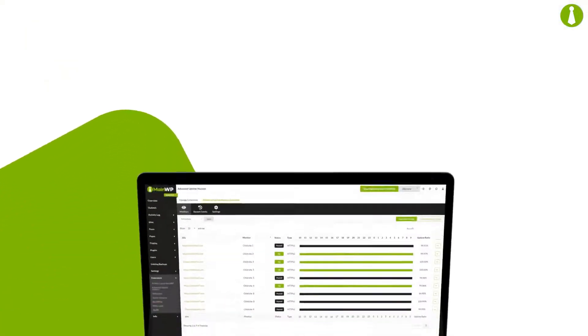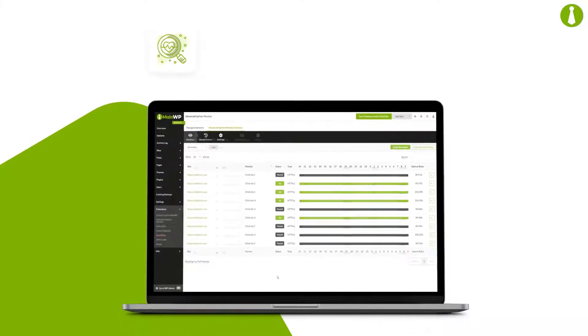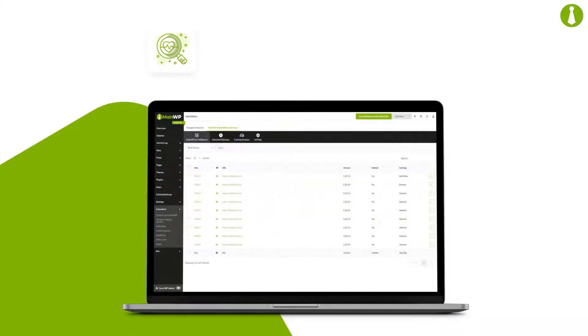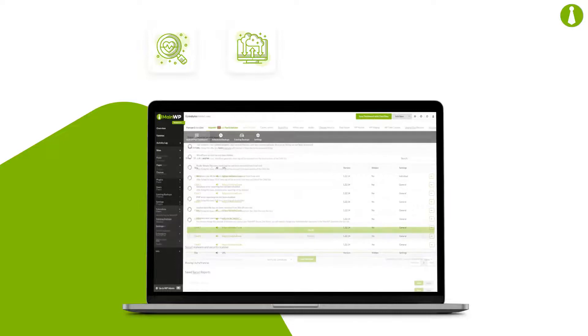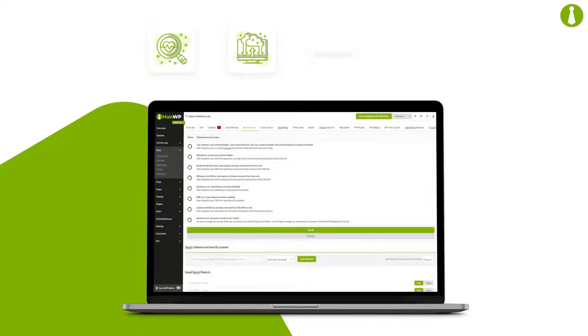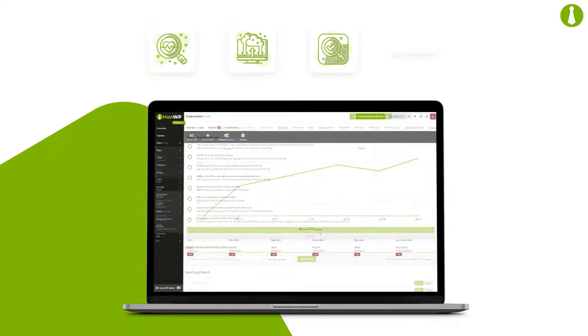You'll have peace of mind with our health and uptime monitoring, and you can schedule backups and security scans. Get notified about vulnerabilities and keep an eye on your site's performance and traffic.